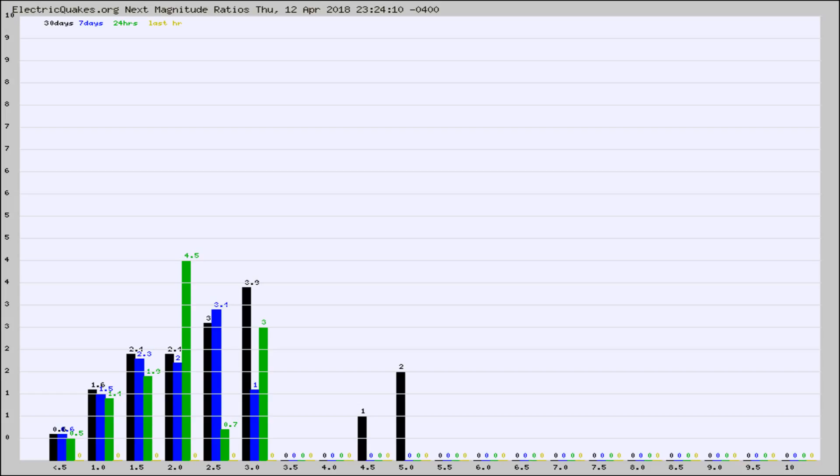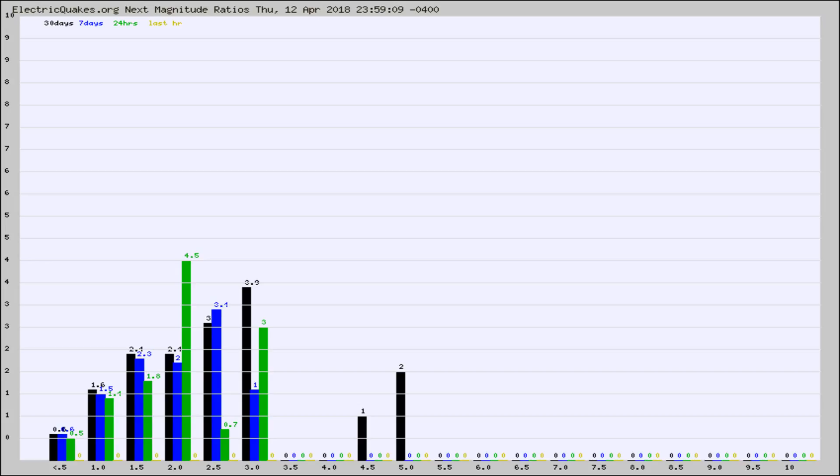Again, the black column is 30 days, blue is 7, green is 24 hours, and gold is in the last hour. Any ratios out of whack will show up as a red column and may indicate a new earthquake might occur at the higher next magnitude.